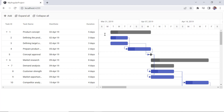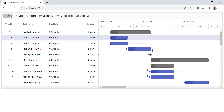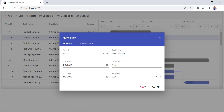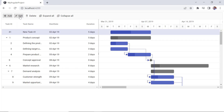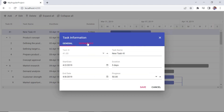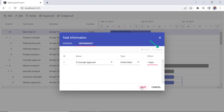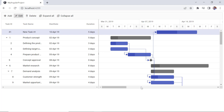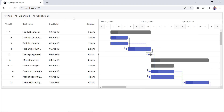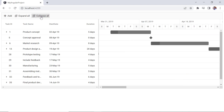As you can see, when I click the add button, a new task dialog will pop up with default values. I enter my values and save the changes. In the same way, I can edit the record. Here in the dependency tab, I can add a new dependency or delete the existing one. Clicking the delete option removes the selected record. The child tasks will collapse on clicking the collapse all button and expand on clicking the expand all button.